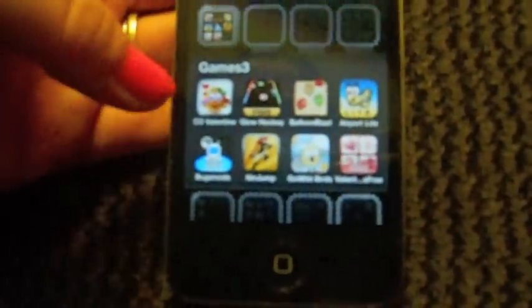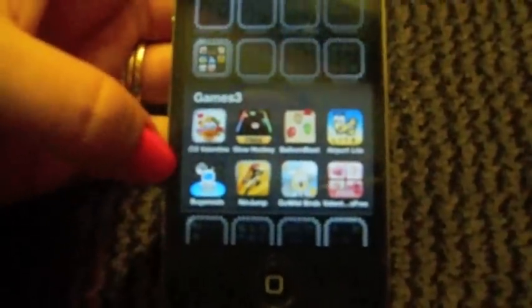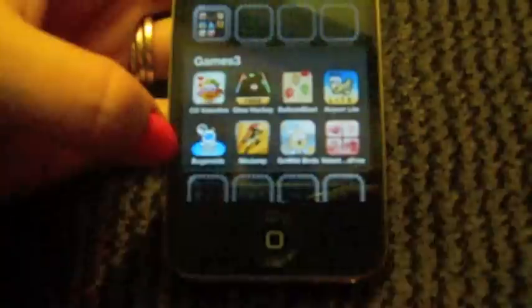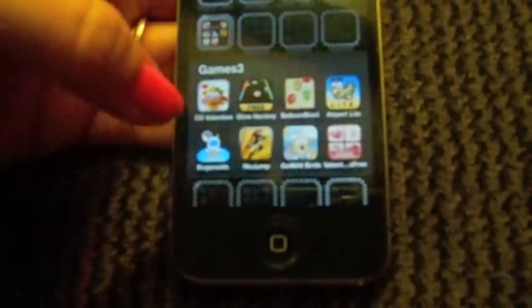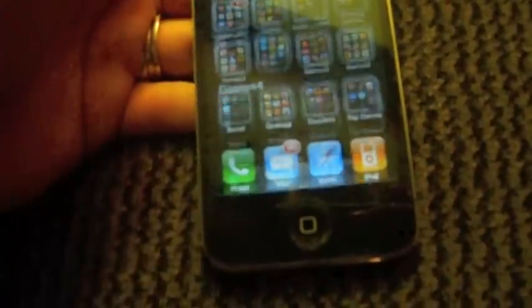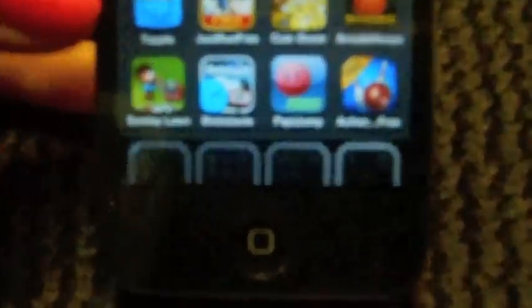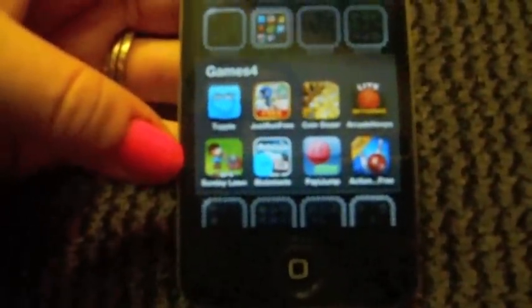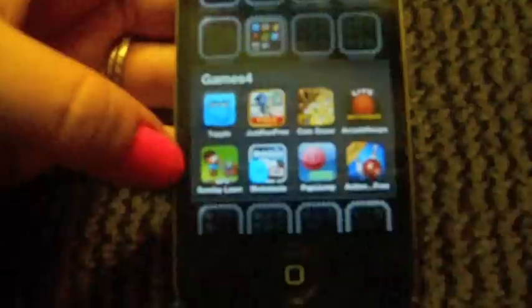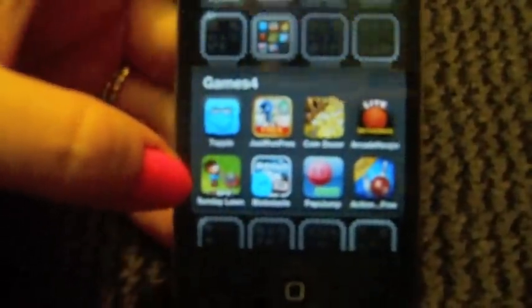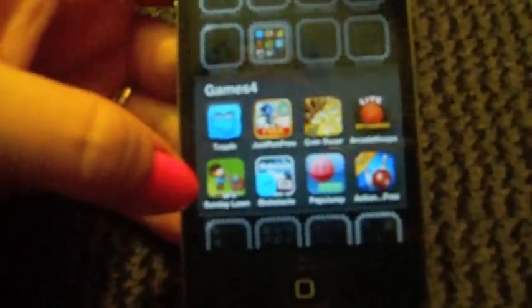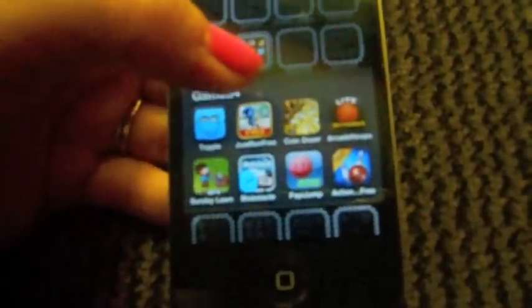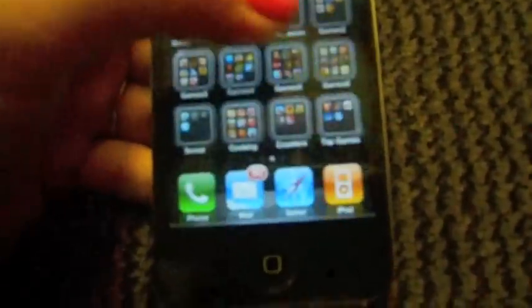Next is Games Three. I have The Orange, Valentine Glow Hockey, Balloon Blast, Airport Lite, Bugs, Annoyed Ninja Jump, Go Wild Birds, and Valentine's - it's just like a card matching game. Next Games Four - I have Topple, Just Run, Coin Dozer, Arcade Hoops, Sunday Lawn which is really fun - you just mow grass and you kind of have to go around different obstacles and like not get the porcupines and things like that. Blobsticle, Pappy Jump, Action Free Bowling.